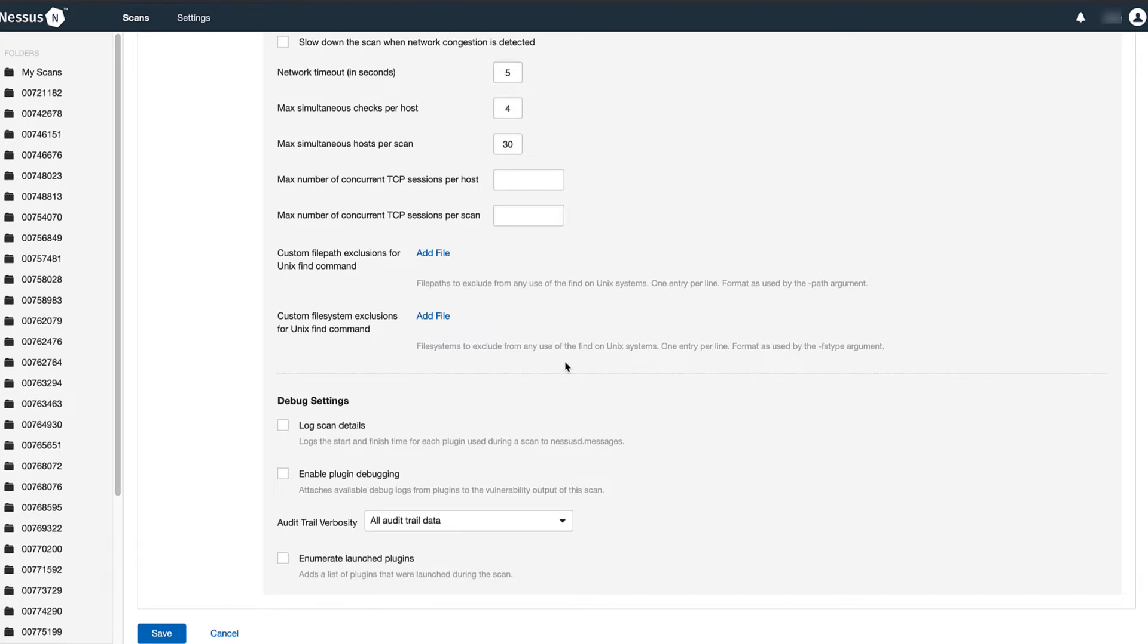There are other debug settings available. Depending on the case, the engineer will specify to enable other debug settings. Once plugin debugging is enabled, rerun the scan.